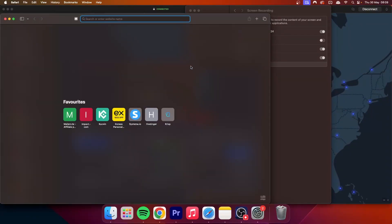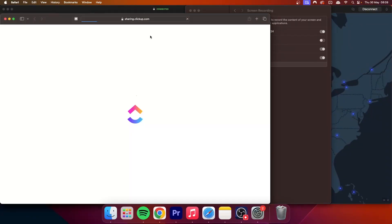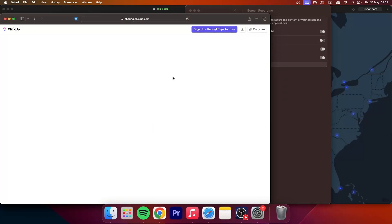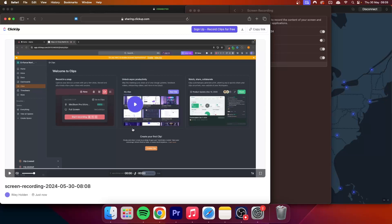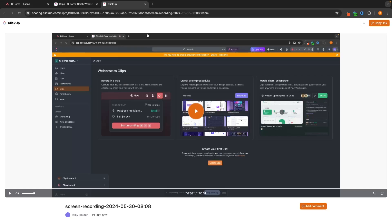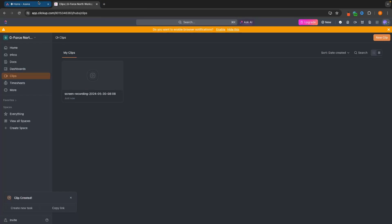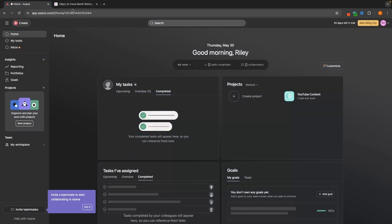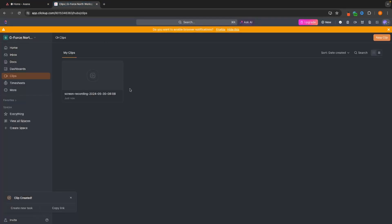As soon as the recipient has that link — I'll just open this up in a browser to demonstrate — this is essentially what the client or person you sent this to will see. They will get the screen recording right there. This is another very handy aspect of ClickUp that you don't get inside of Asana.